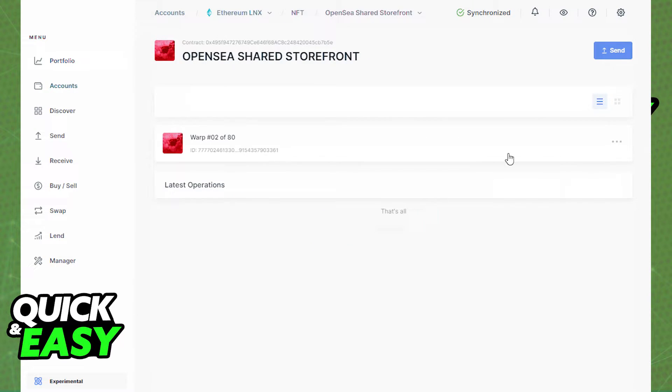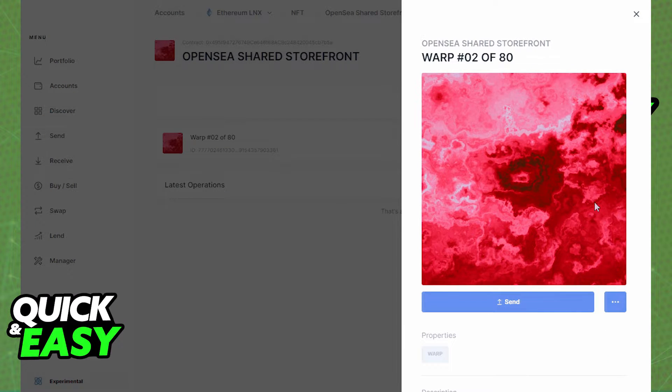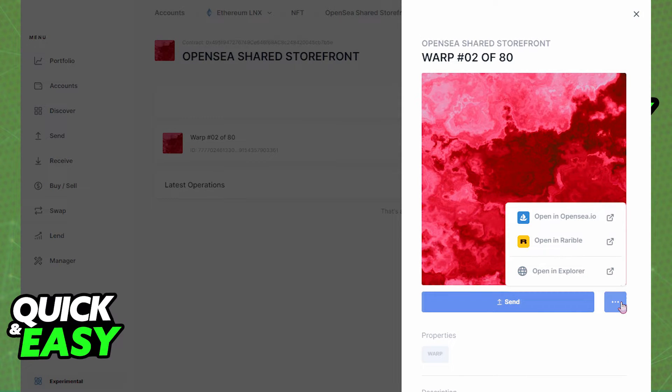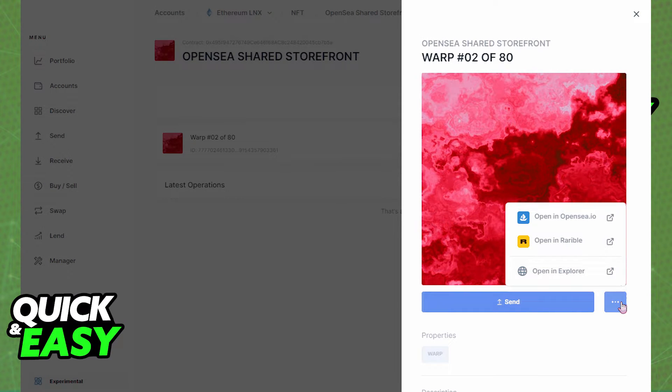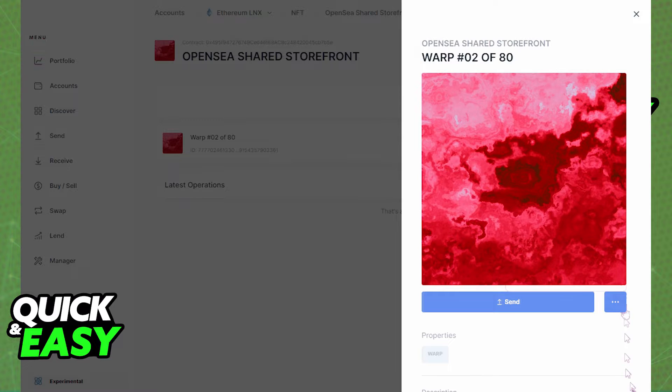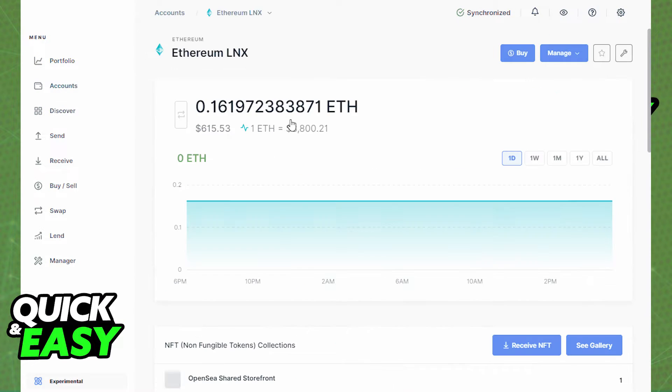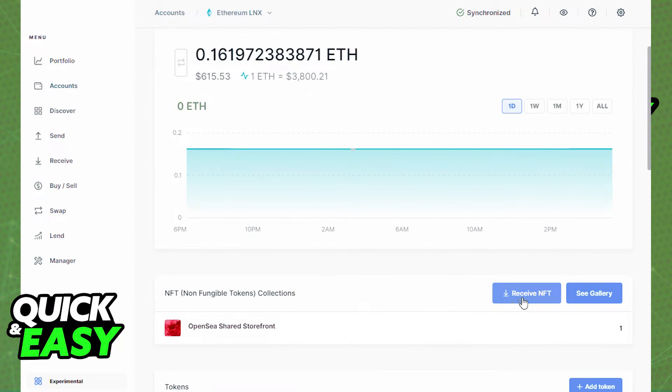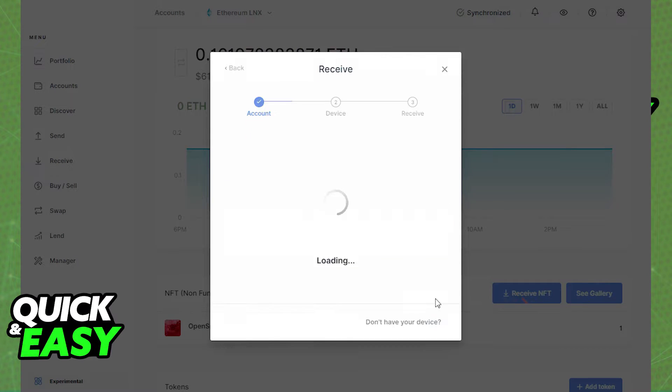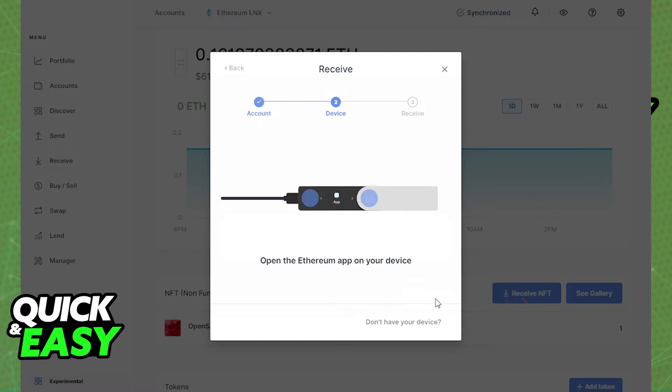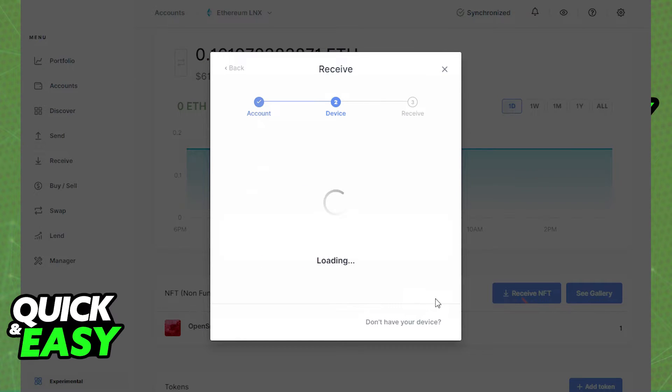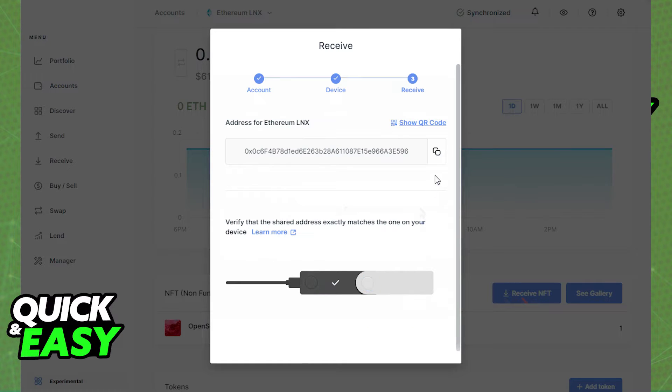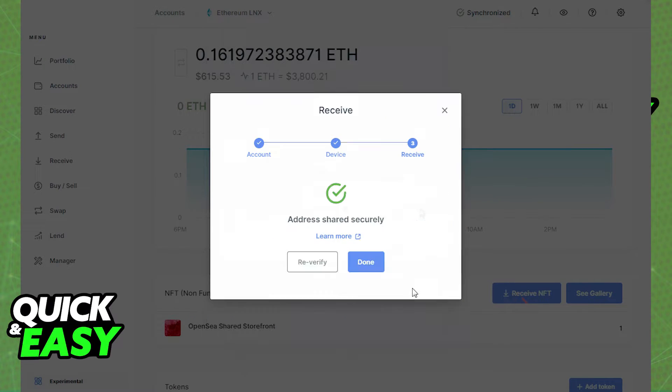To receive NFTs on your account in Ledger Live, you can receive Ethereum NFTs on Ethereum and Polygon networks. Simply send the NFT to your Ethereum or Polygon receiving address. Copy the address for your account and use that address to receive the asset.